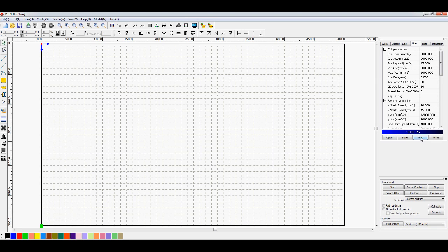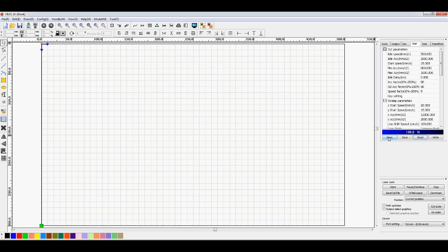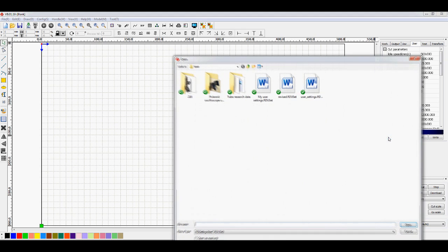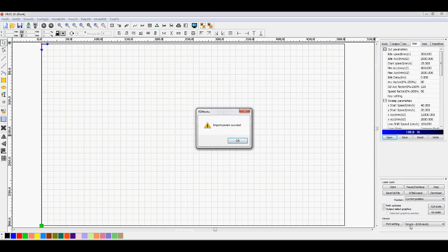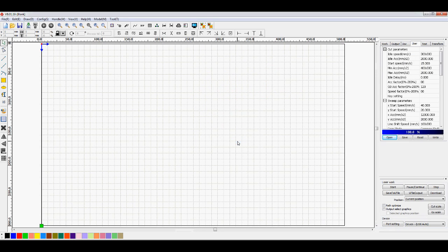Okay, now what that's done, that's read that file that's in there already, and it's also given you options across the bottom here. Now you've got these extra options across the bottom, you can go and you can open your user file and it says it's imported it successfully.